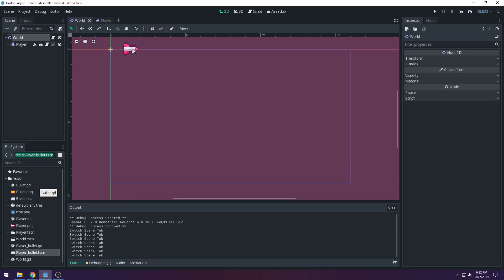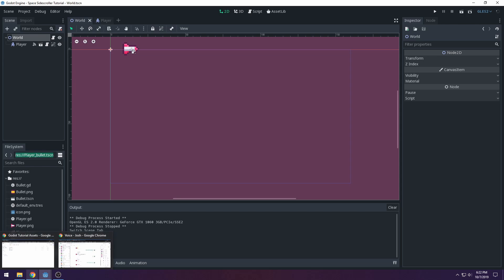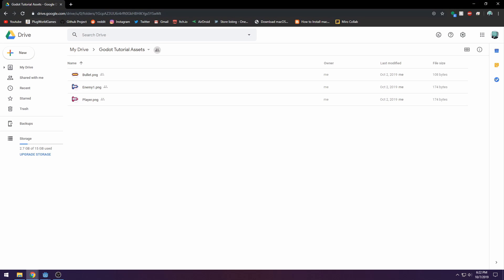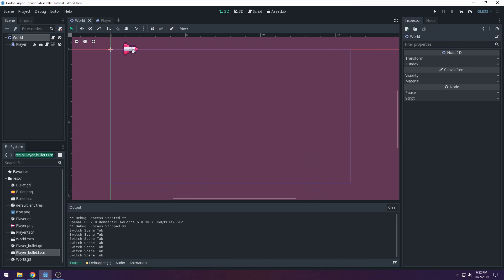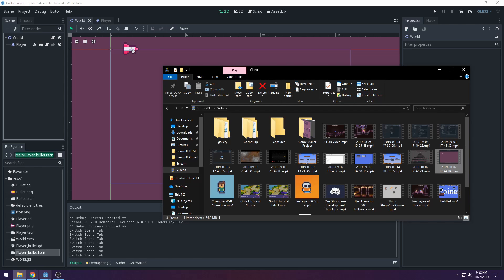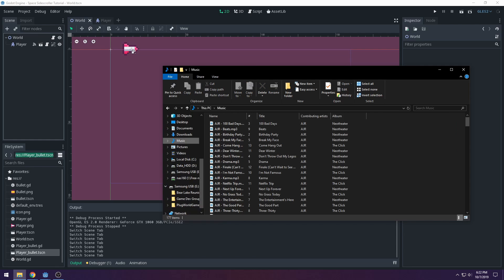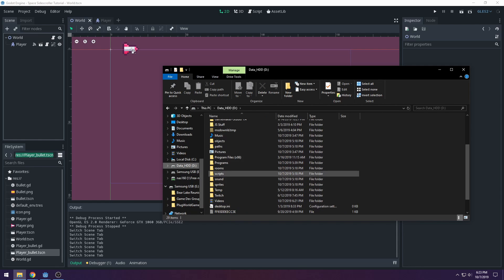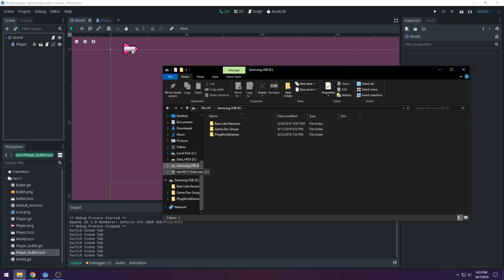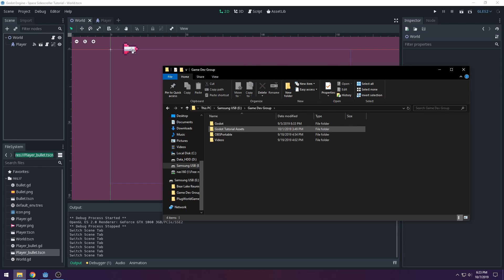I'm trying to keep all the videos around 20 minutes long for consistency. I have all the assets linked in the description — you should see tutorial assets there. Go download those if you haven't already. You can also use your own pixel art; this is just to make it easy and let you focus on coding.